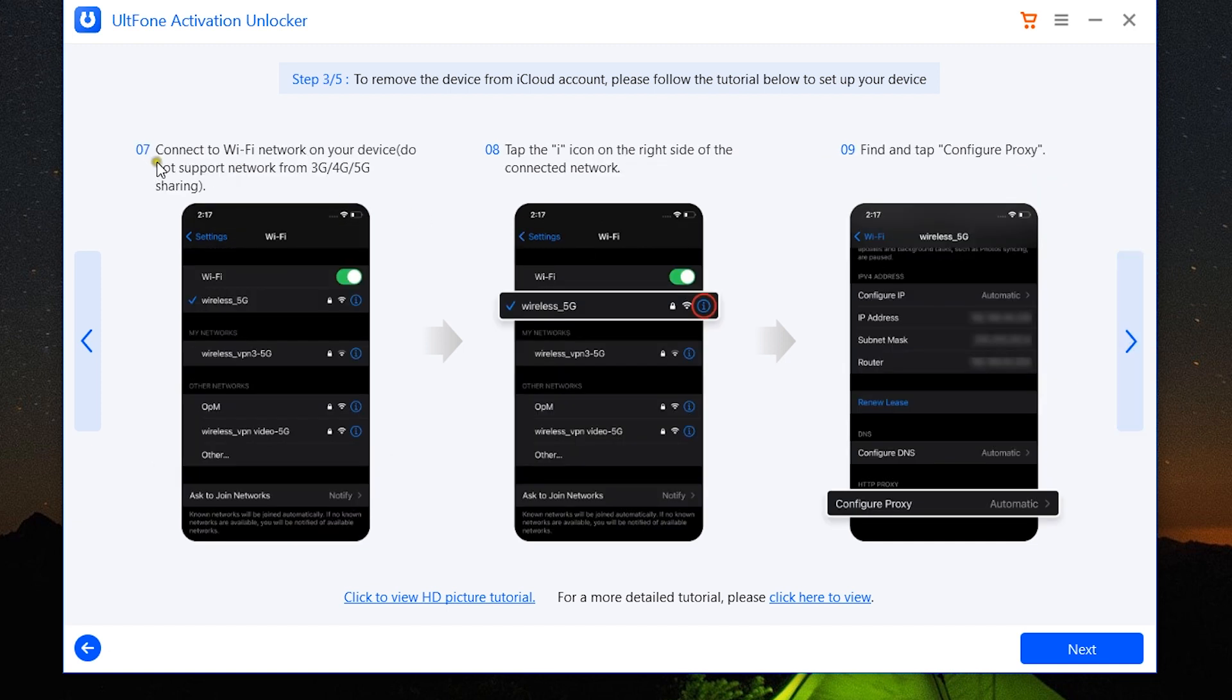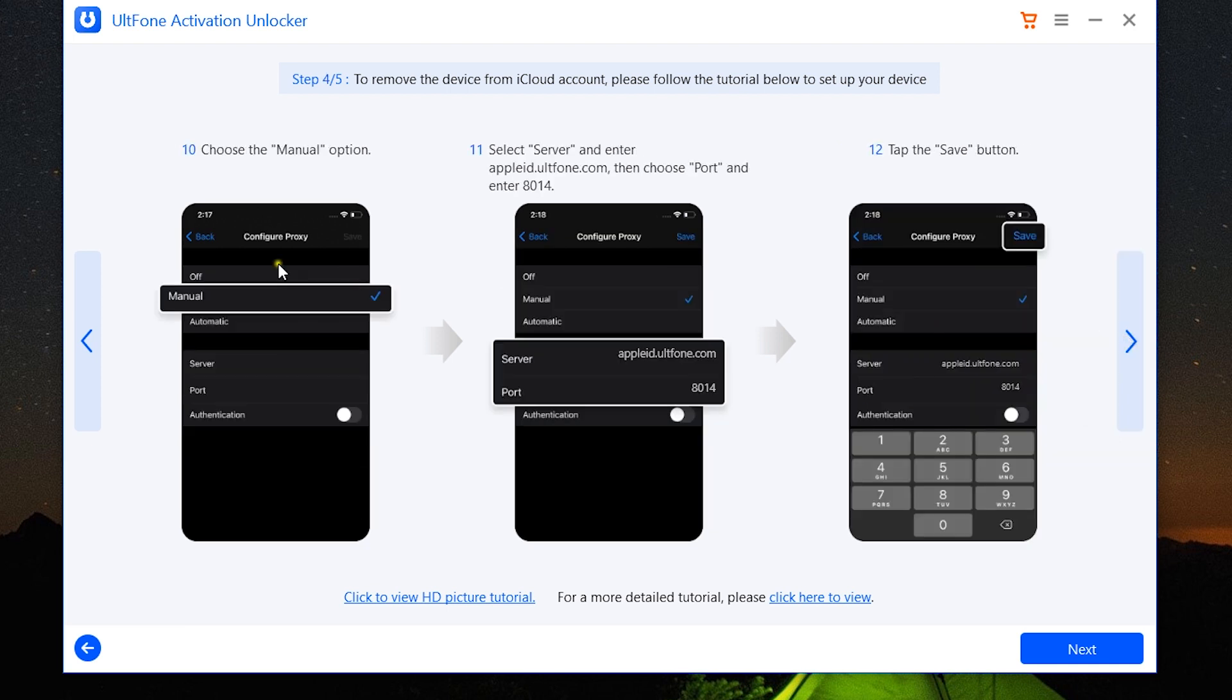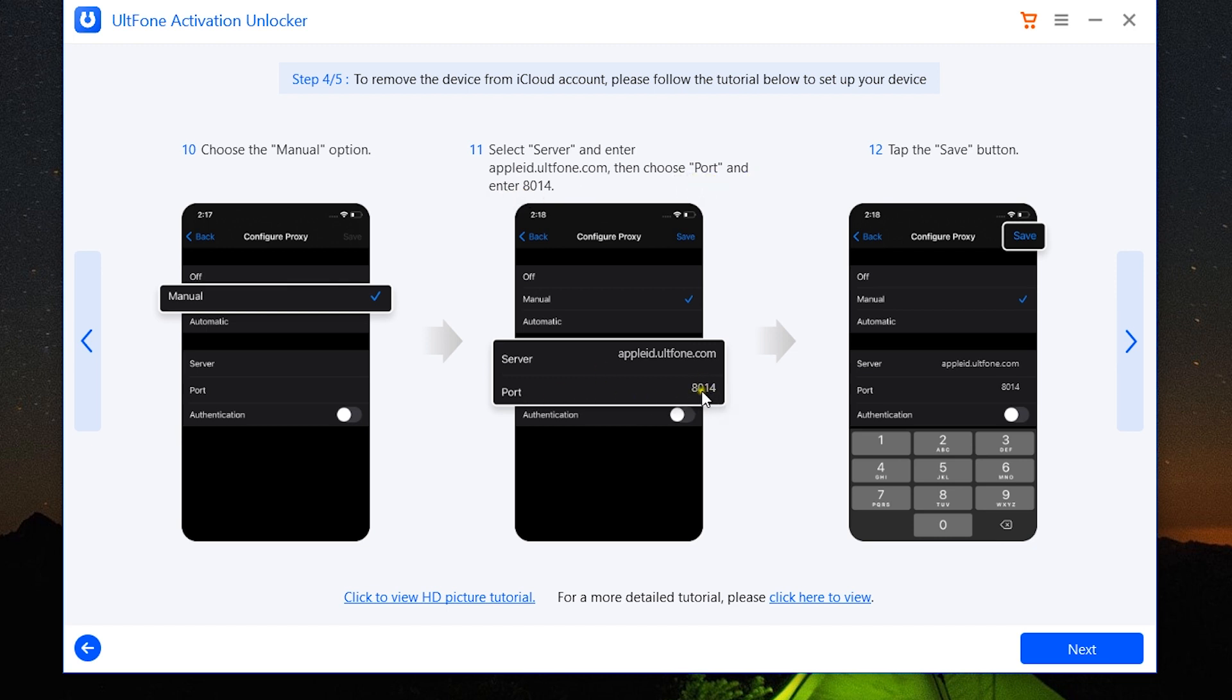The next step is connect to your Wi-Fi network, and after connecting, click on the i button. Then tap configure proxy. Then switch to manual from automatic, select server and enter appleid.ultfone.com, then choose port and enter 8014. So do this at your own risk.